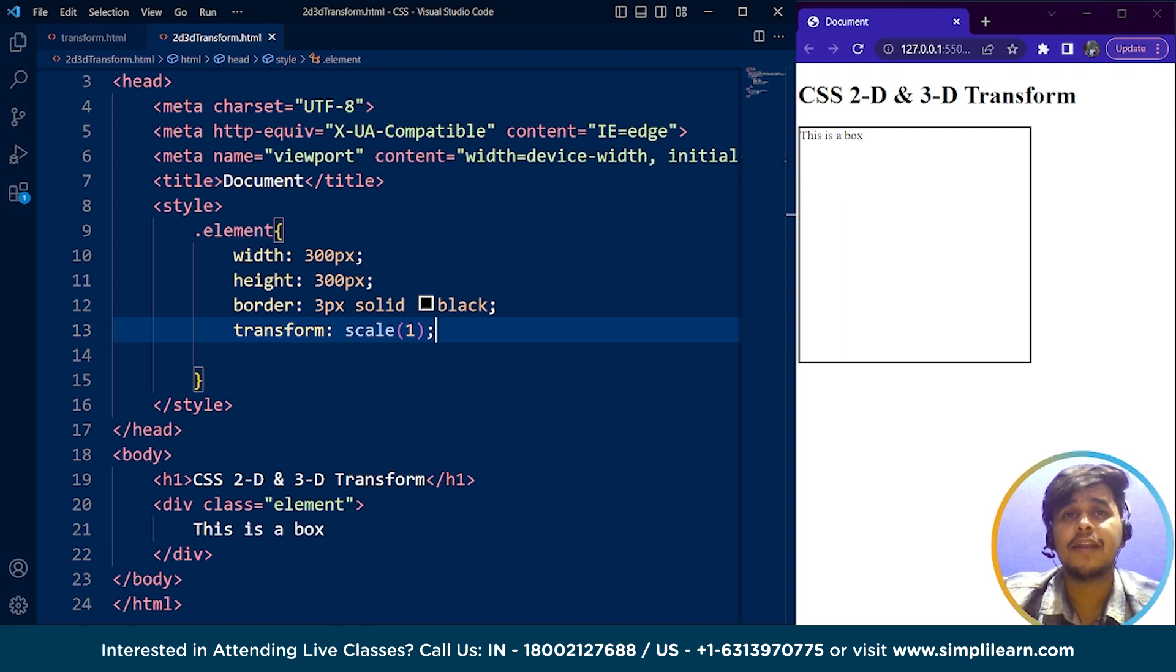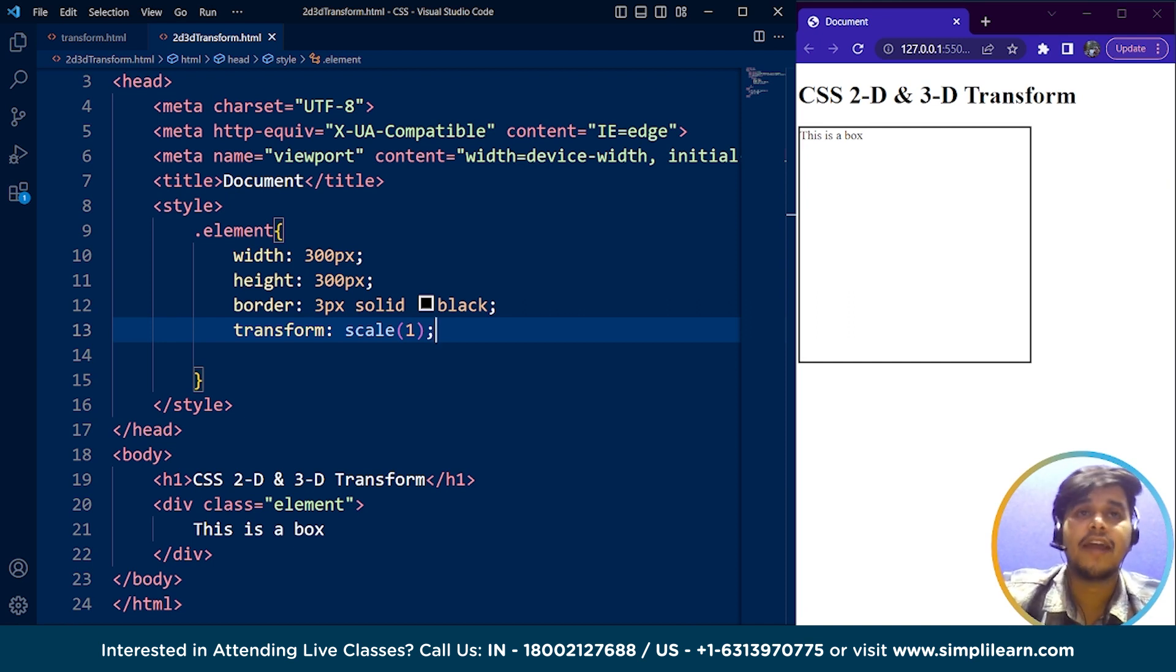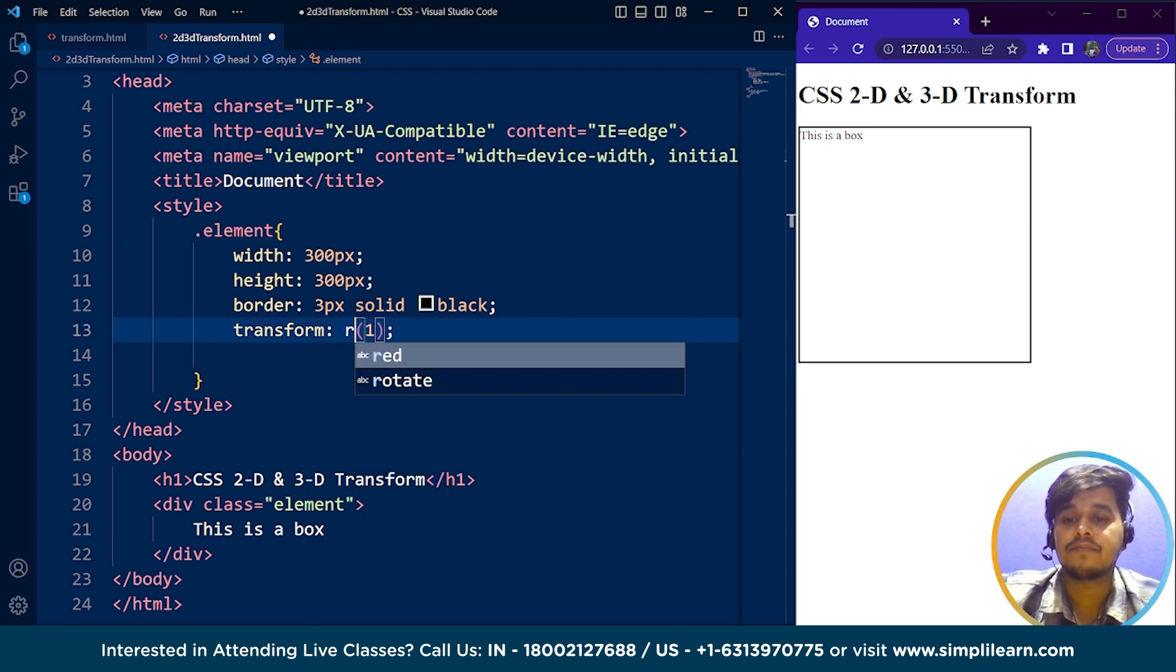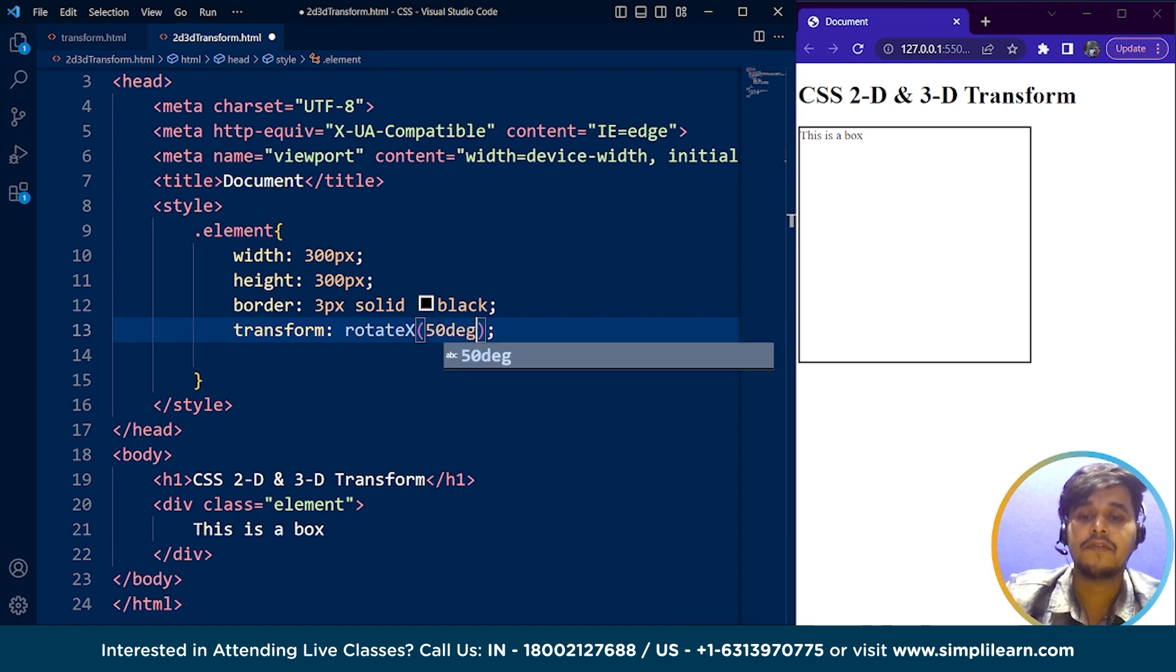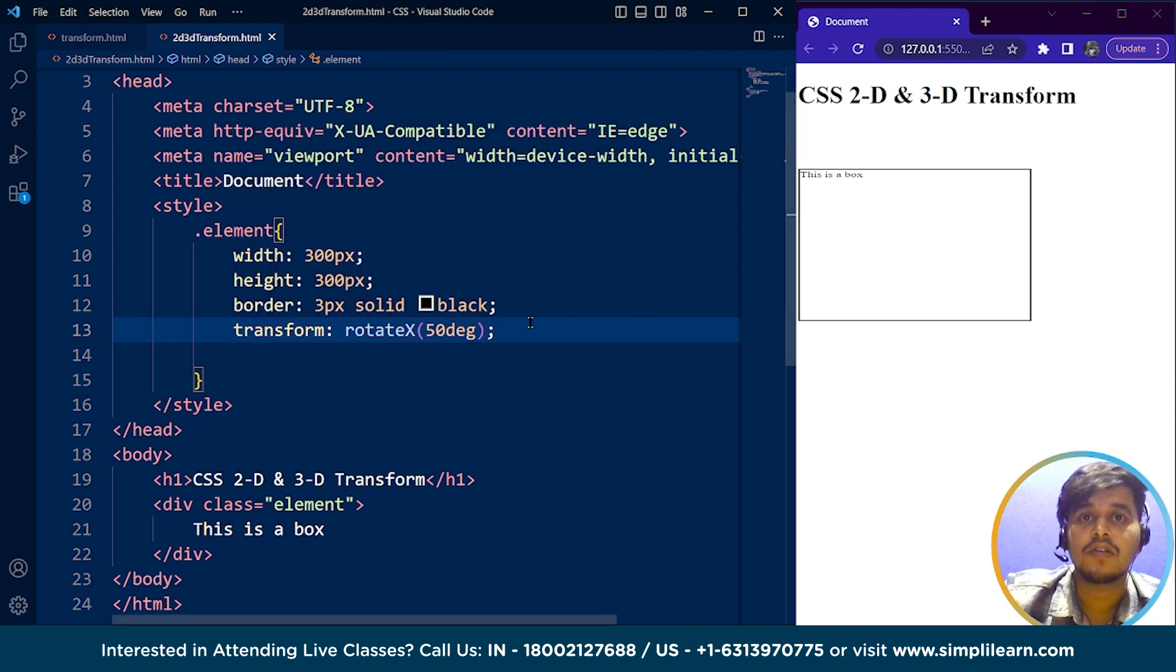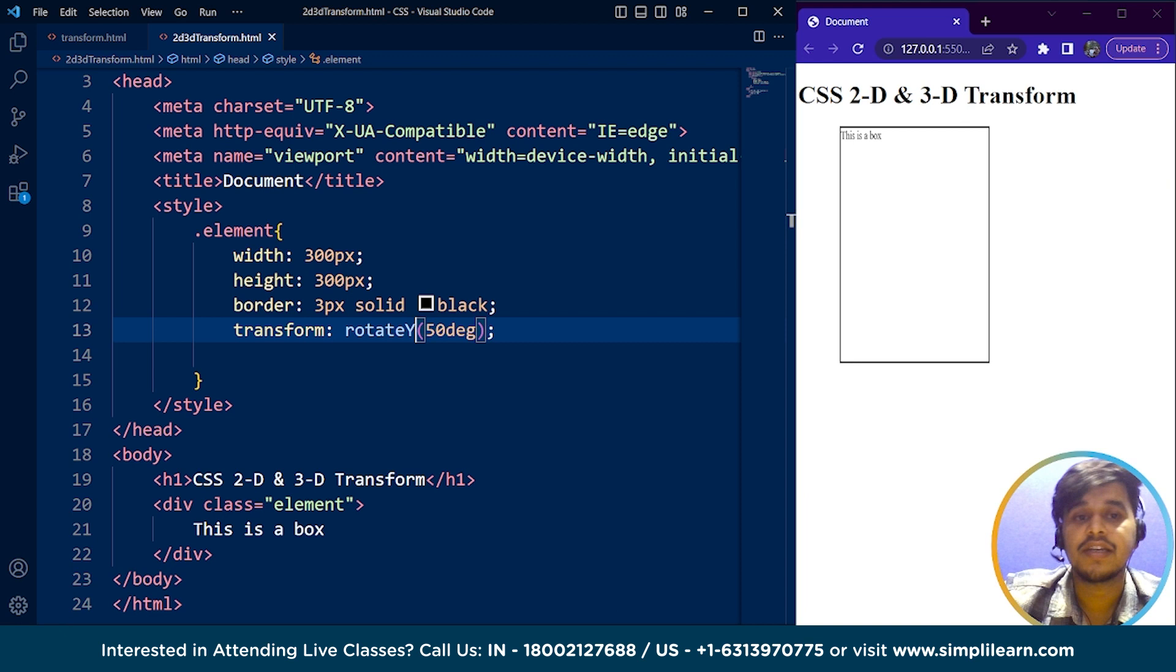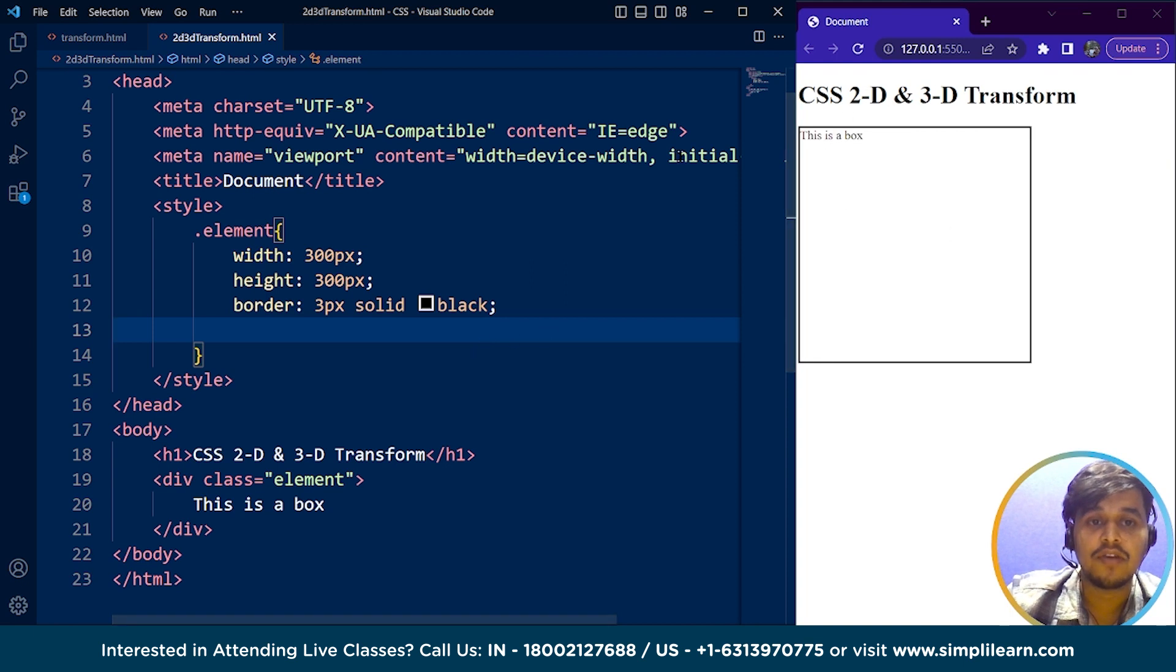Now 3D transforms can manipulate elements in 3D space by adding a third dimension known as depth to the transformation. This allows us to create perspective and depth effects. A basic example: if I write here rotate along the x-axis, 50 degrees. You can see it's not rotating. If I write here rotateY, you can see the change. It's rotating along the x and y-axis. Save it. So here is the actual size of the box.